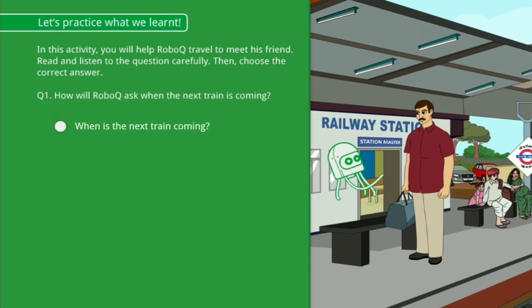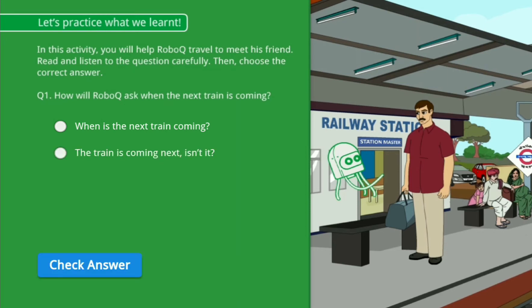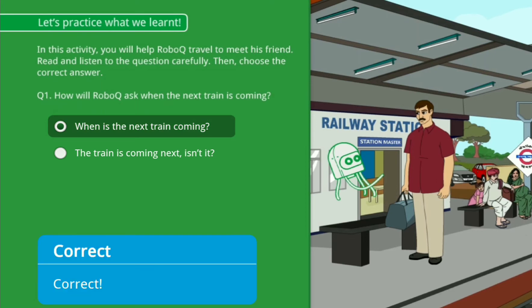Option A: When is the next train coming? Option B: The train is coming next, isn't it? Correct!